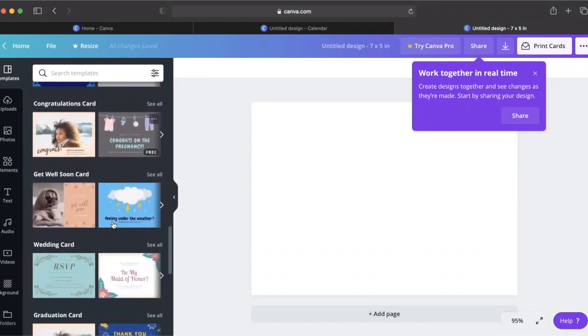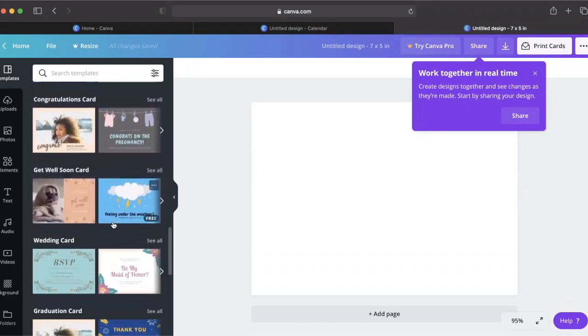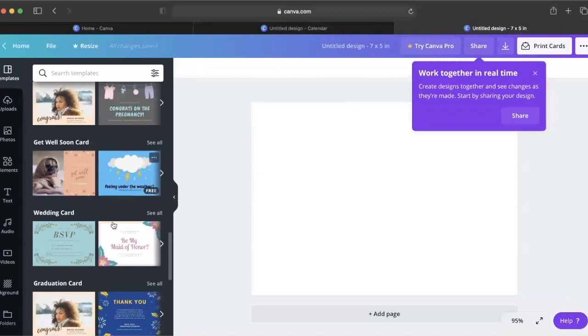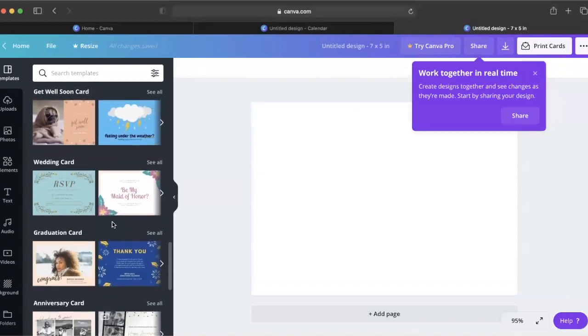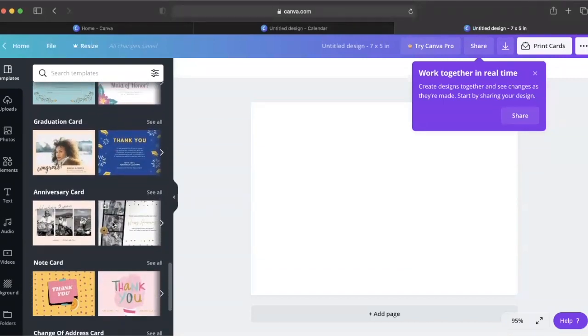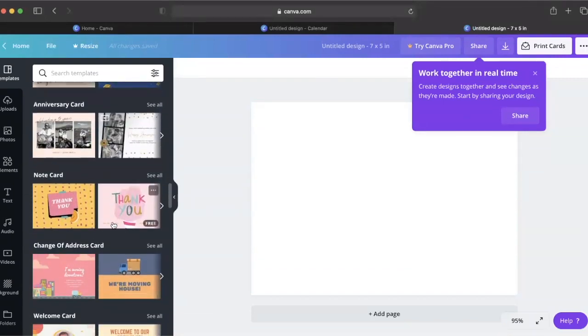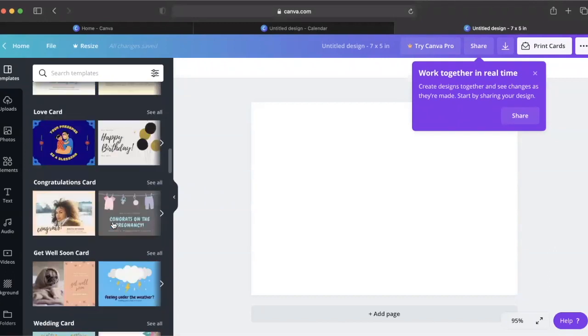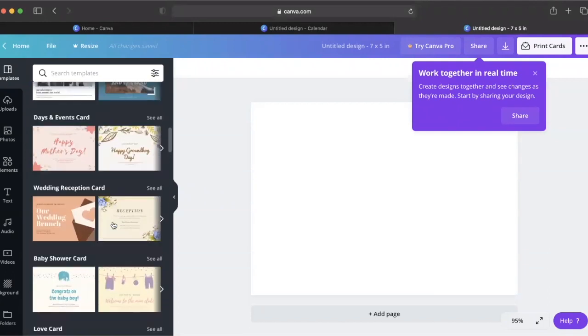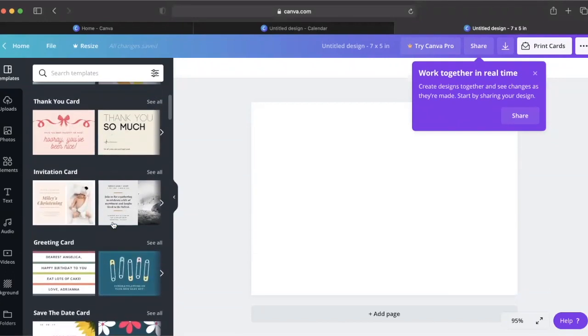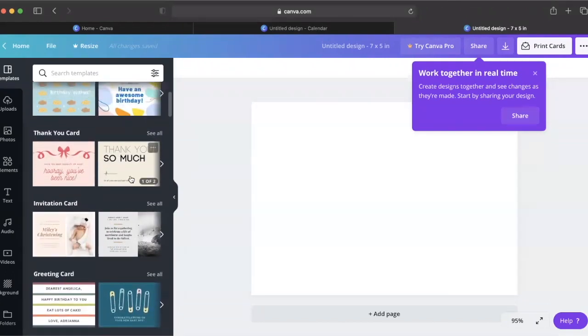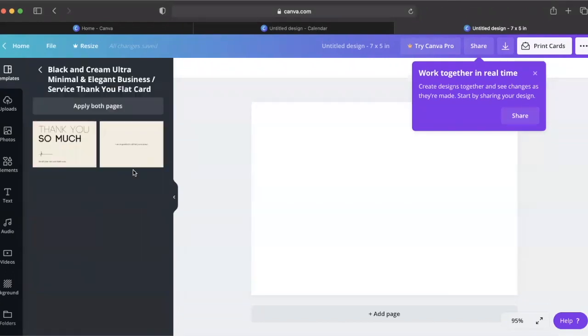Now imagine how much it could mean to read a personal card from your child's teacher. This tool could make a world of difference as you work to keep these meaningful personal connections alive throughout remote learning.